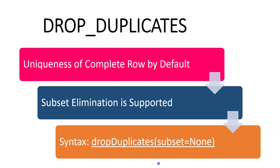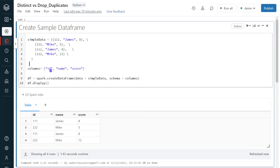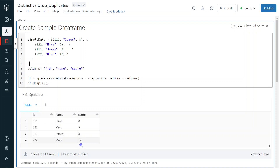I hope you understood the difference between distinct and drop duplicates. Let's get started with hands-on. I have logged into my Databricks environment and the cluster is up and running. The first step is creating a sample dataframe for this demo — three columns: id, name, score — with four records. For ID 111 James, there are identical records across all columns, making it a full-row duplicate. For ID 222 Mike, the score differs between the two records, so it is not a full-row duplicate.